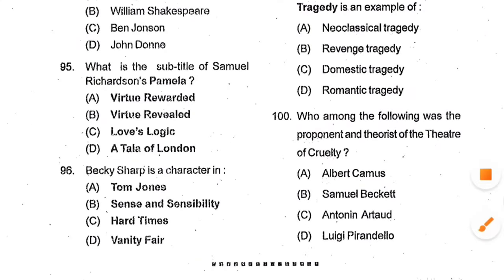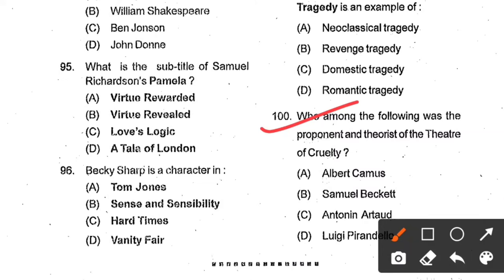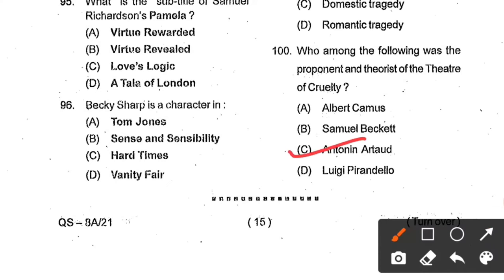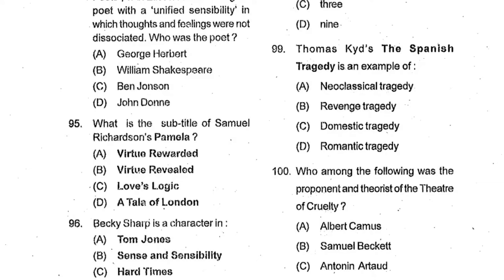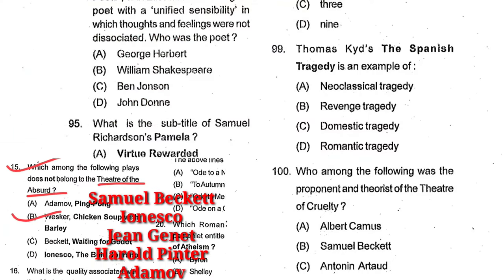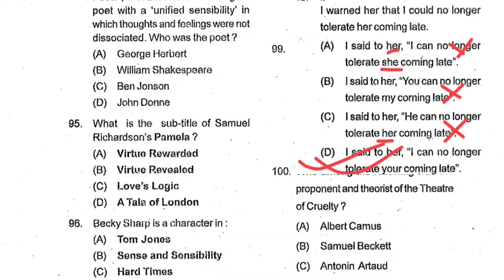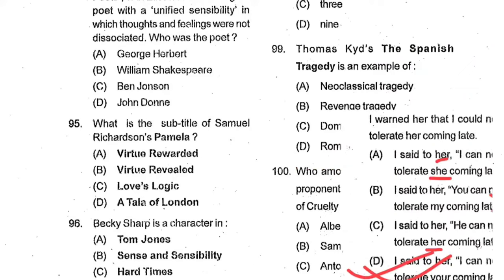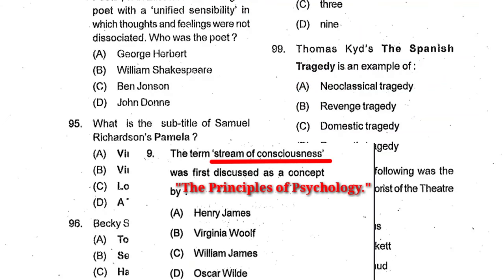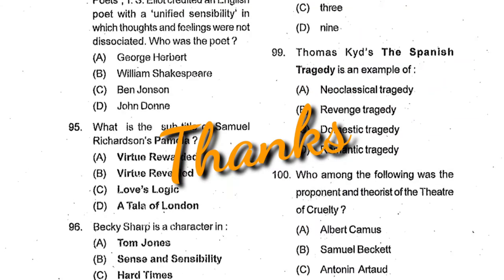Question number 100: Who was the proponent and theorist of the Theatre of Cruelty? Options: Albert Camus, Samuel Beckett, Antonin Artaud, Luigi Pirandello. Option C, Antonin Artaud, is the correct answer. These are all the solutions of the previous year PGT English questions under OPSC. I have discussed questions from Part B, from question 1 to question 100, totaling 100 marks. See the video carefully and be prepared for your upcoming exam. Thank you.